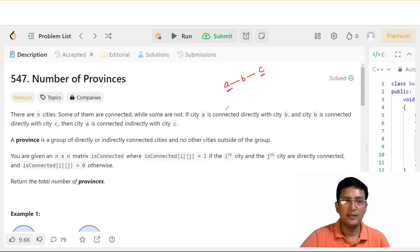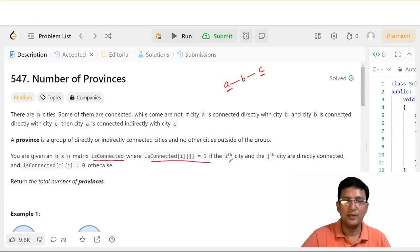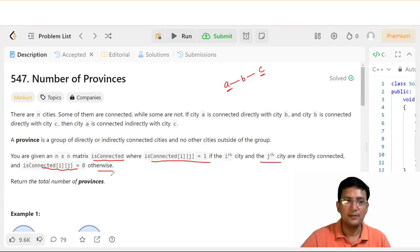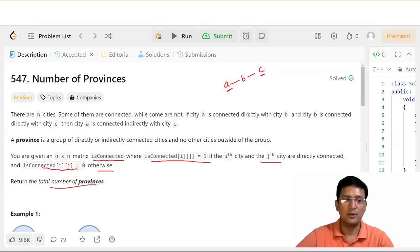You are given an n cross n matrix — an isConnected matrix — where isConnected[i][j] equals 1 if city i and city j are directly connected, and isConnected[i][j] equals 0 otherwise. Return the total number of provinces.